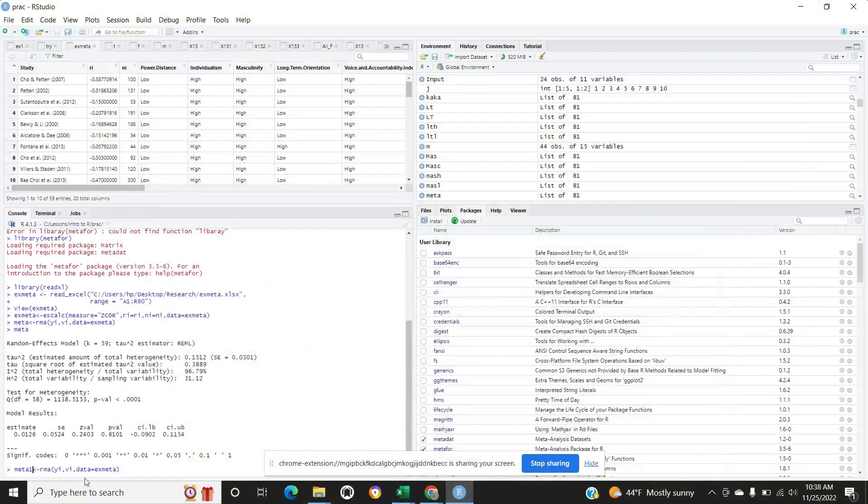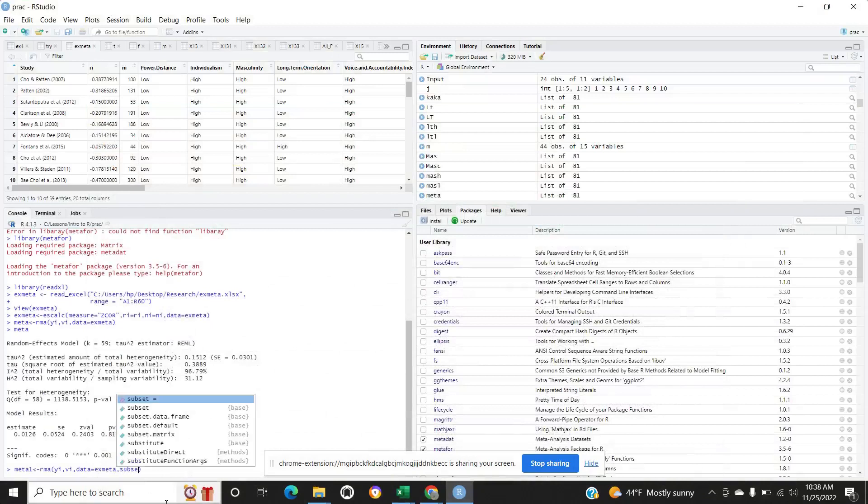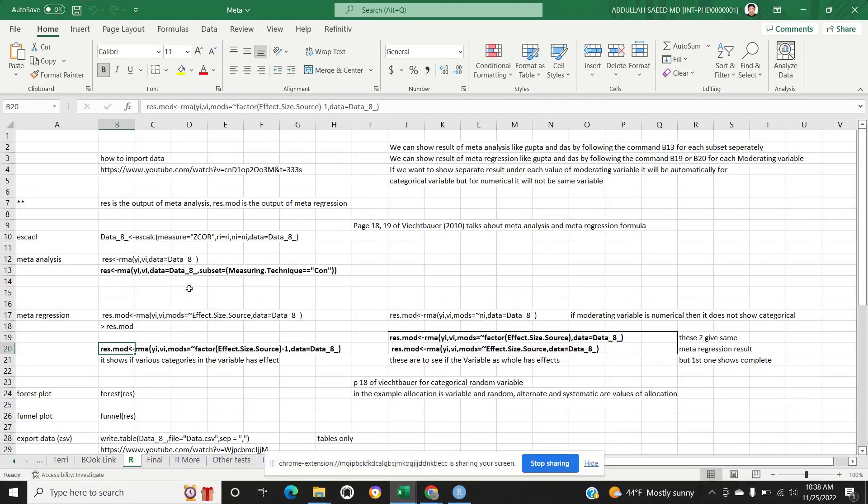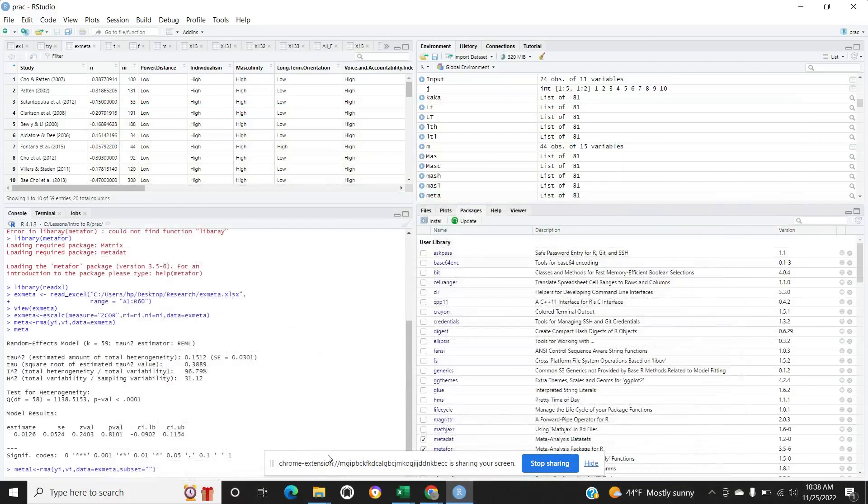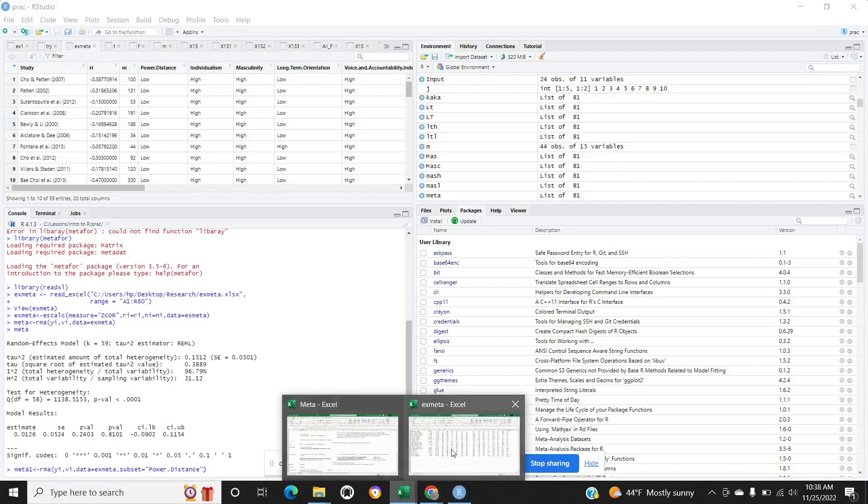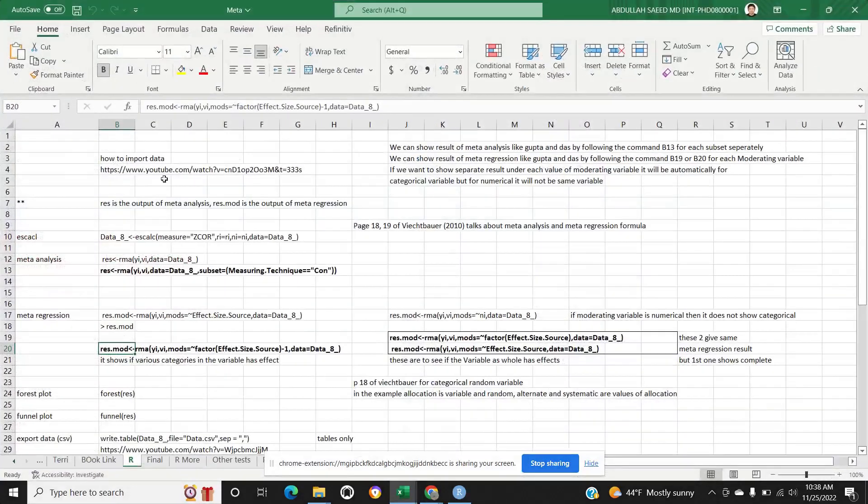And here you have to add something else: subset is equal to, like power distance. I'm watching the file I save my commands here normally.